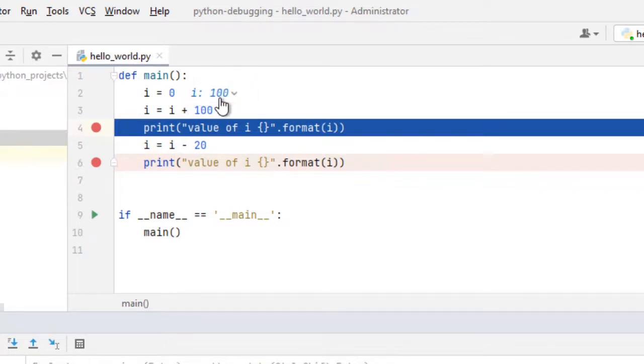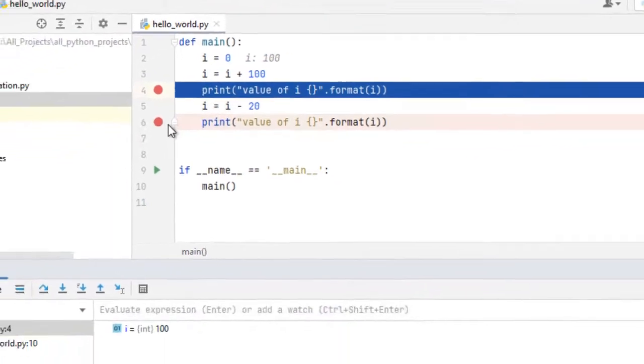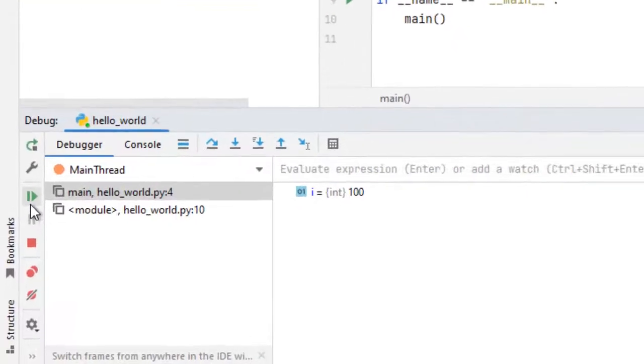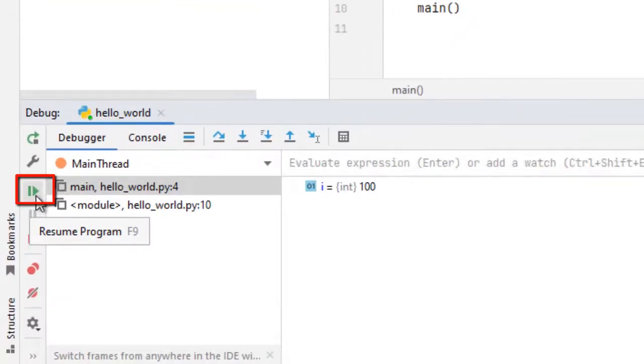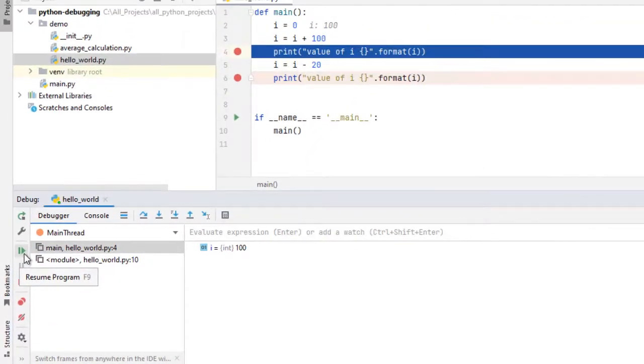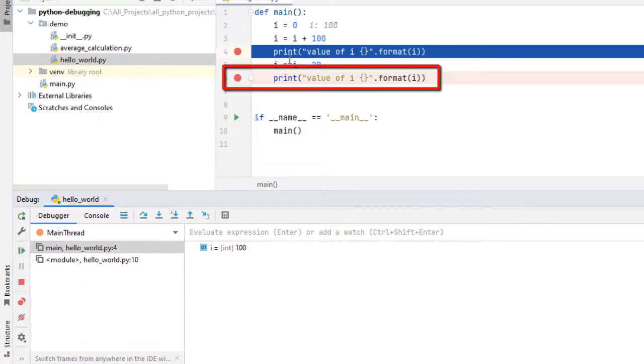Coming back to the flow of the program, the flow is halted here and we can move to the next breakpoint by clicking this particular button resume program or the shortcut F9. If I click the resume button the control flow would jump to line number 6.